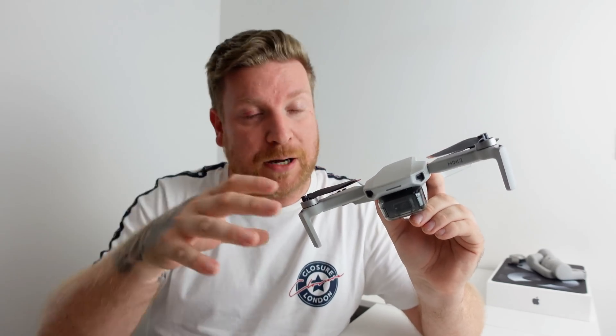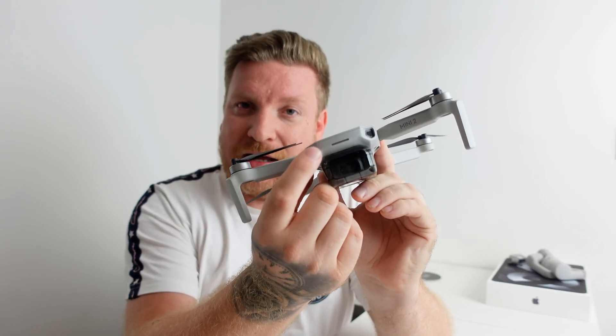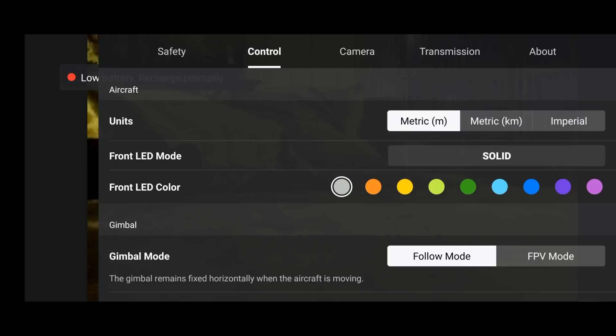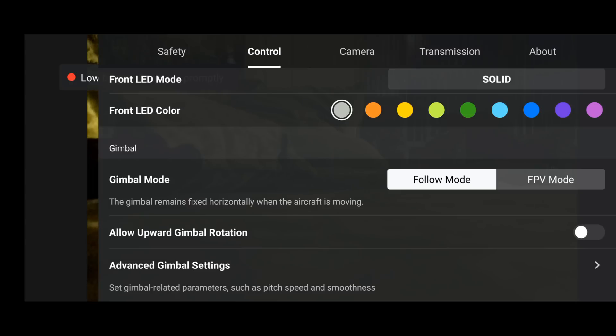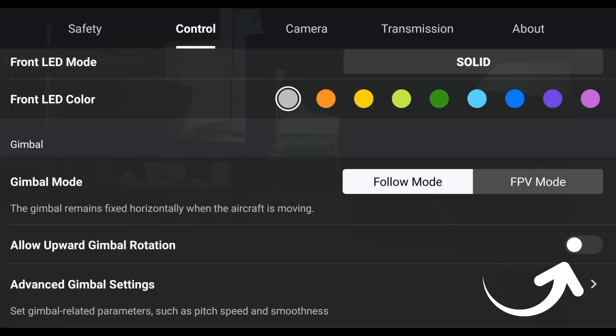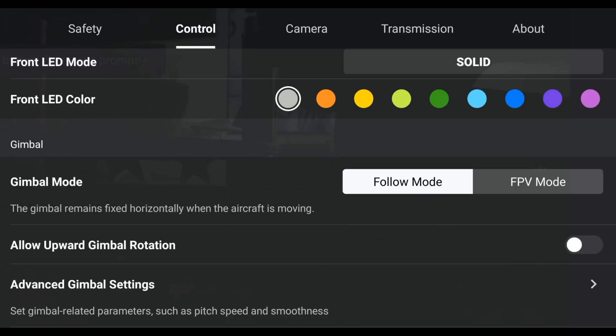I did find a small niggly bug within the DJI flight app for Android — iOS users may have a better experience. Every time I powered down the controller and drone, then powered back up and restarted the app, my LED light — set to yellow — kept displaying as grey on the app, even though it was actually showing yellow. Also, the toggle for allowing upward gimbal rotation kept turning itself off on every restart.